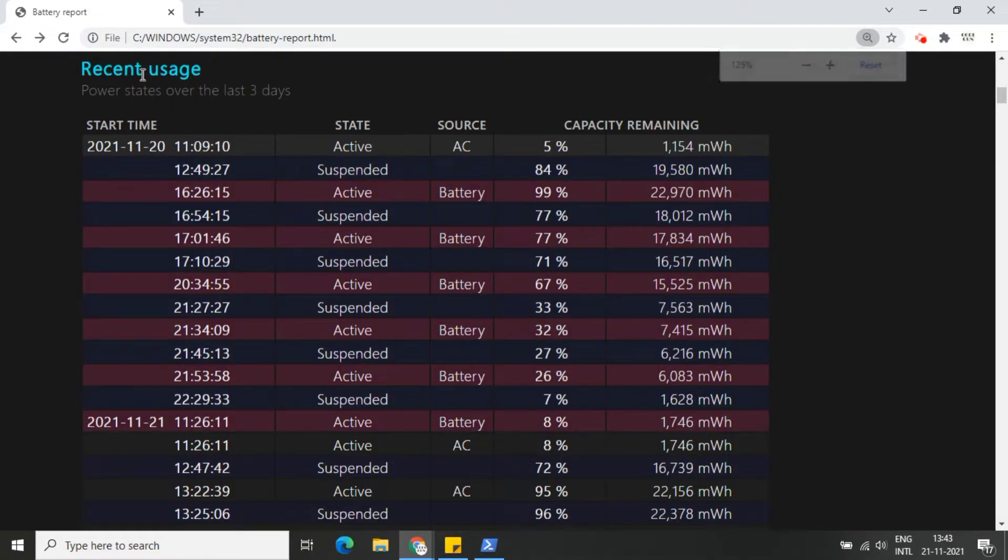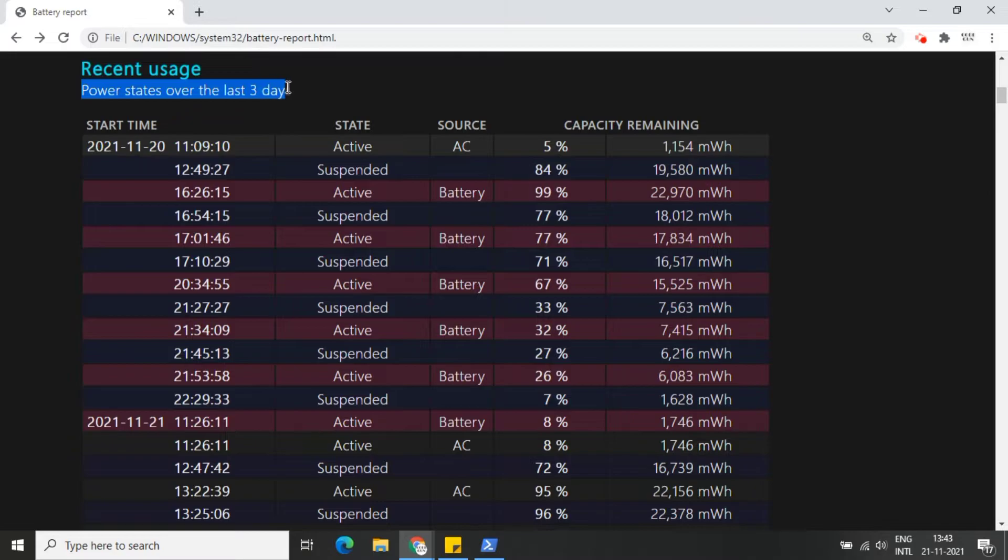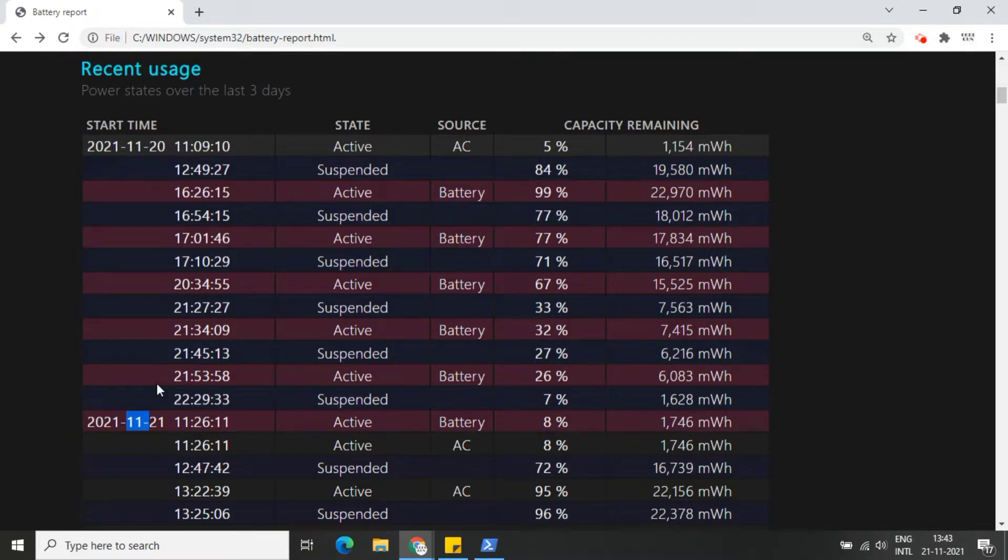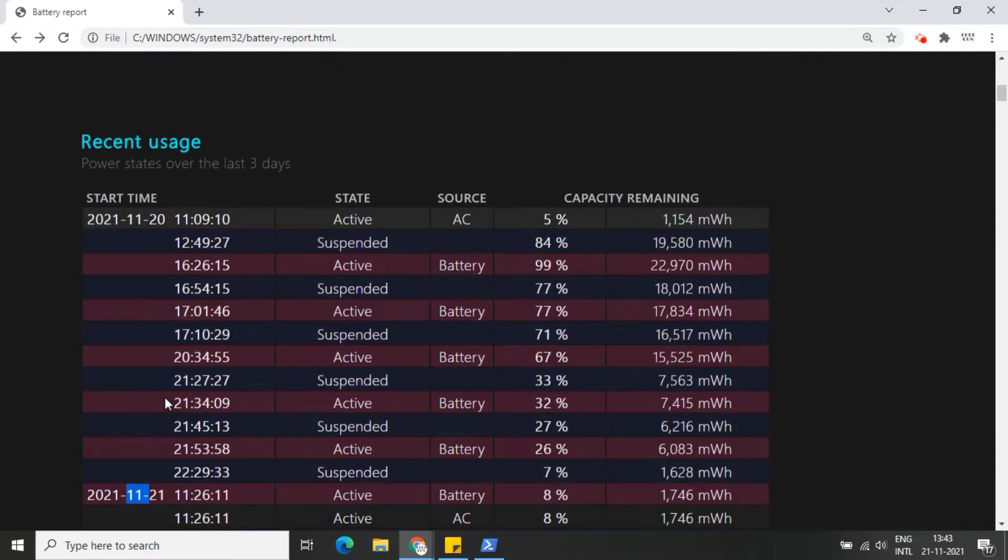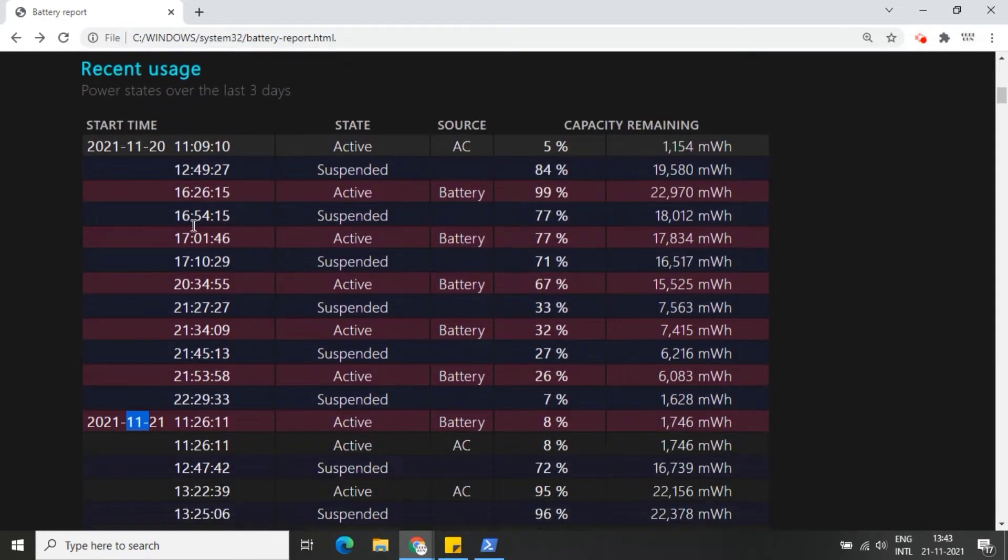In the recent usage section, take note of each time the laptop ran on battery power or was attached to AC power. Every drain over the last three days is tracked in the battery usage section.